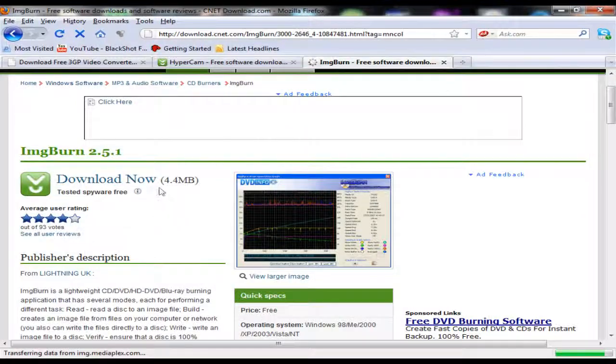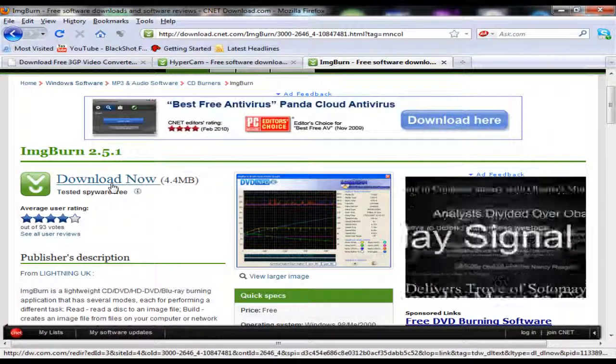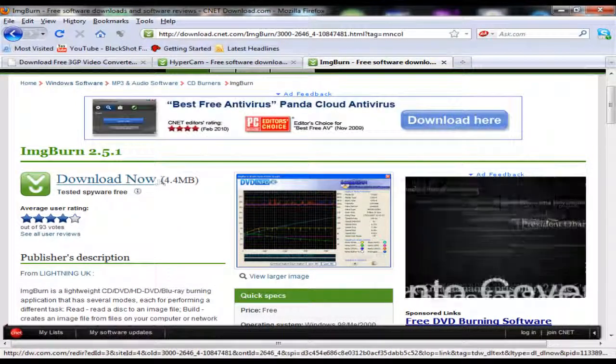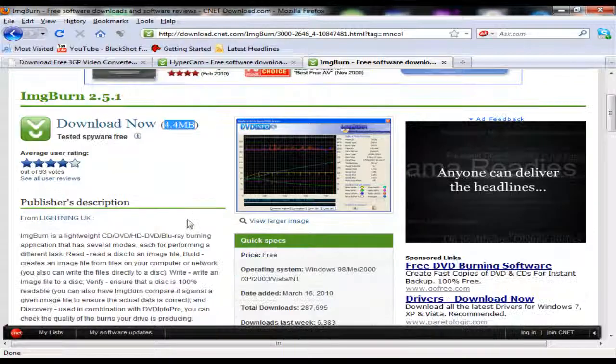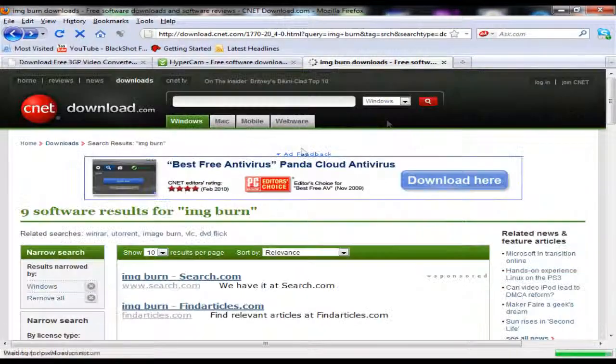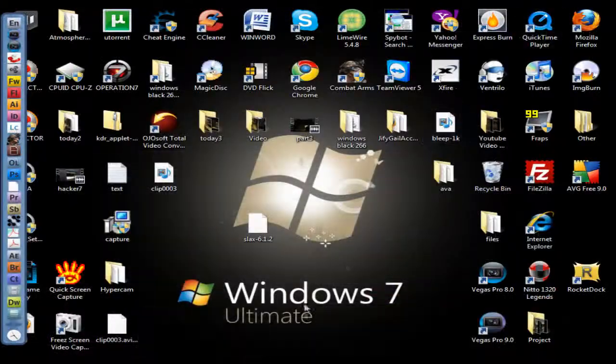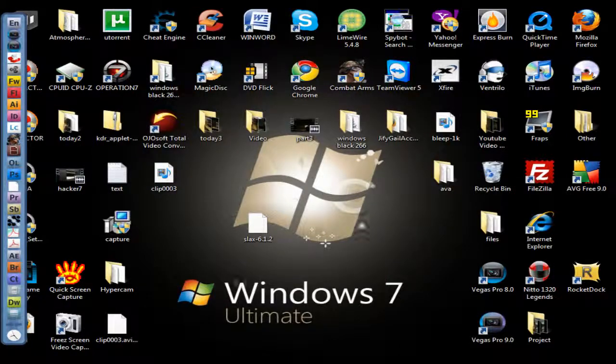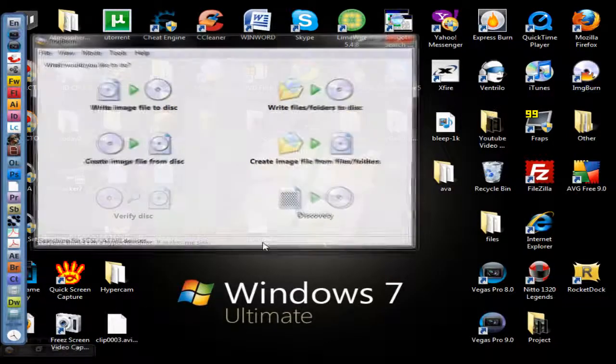You can probably download this in like five seconds. Their servers are pretty fast. Once you have downloaded and installed it, you go to Image Burn by clicking on it right here or wherever it is on your desktop.